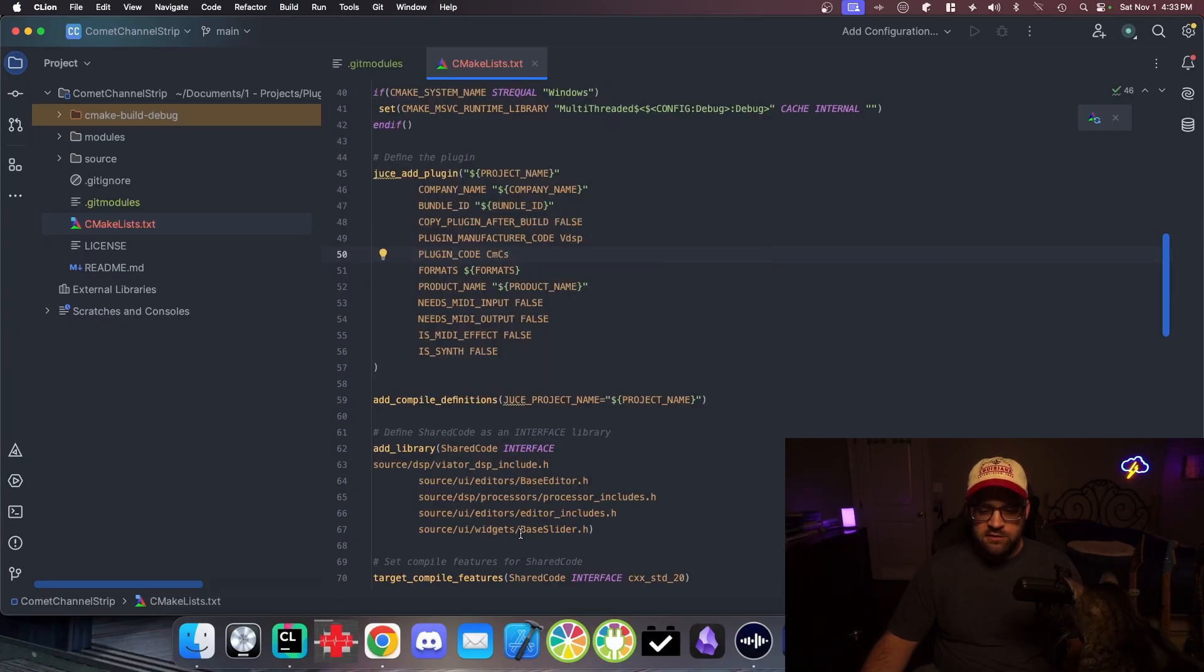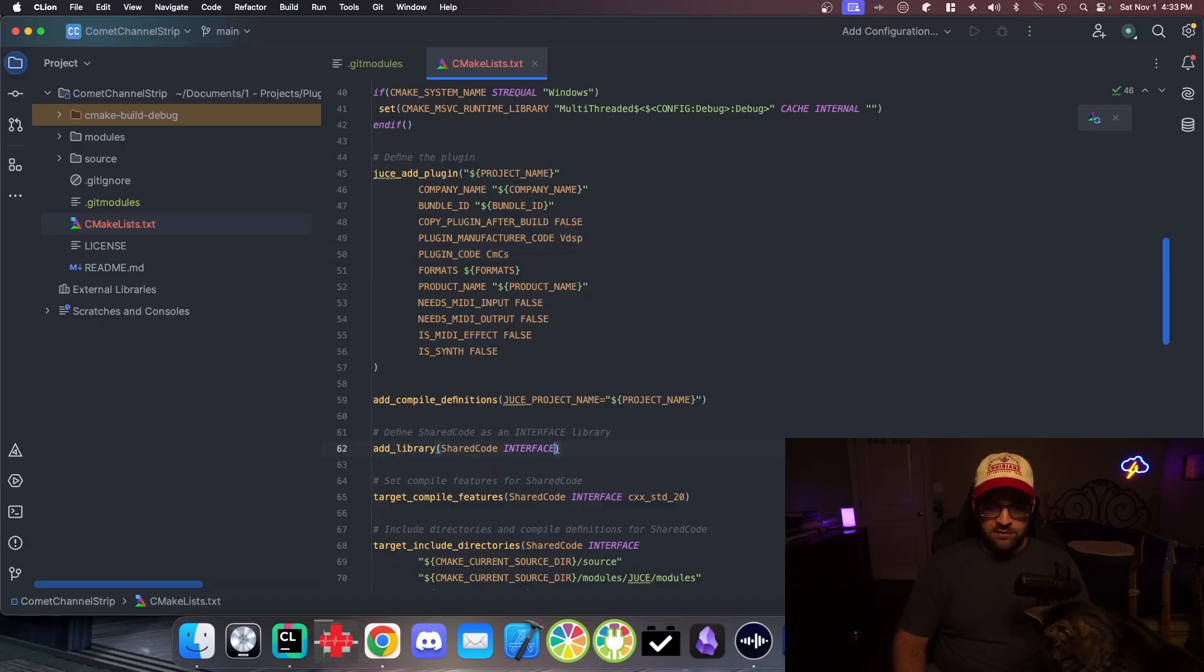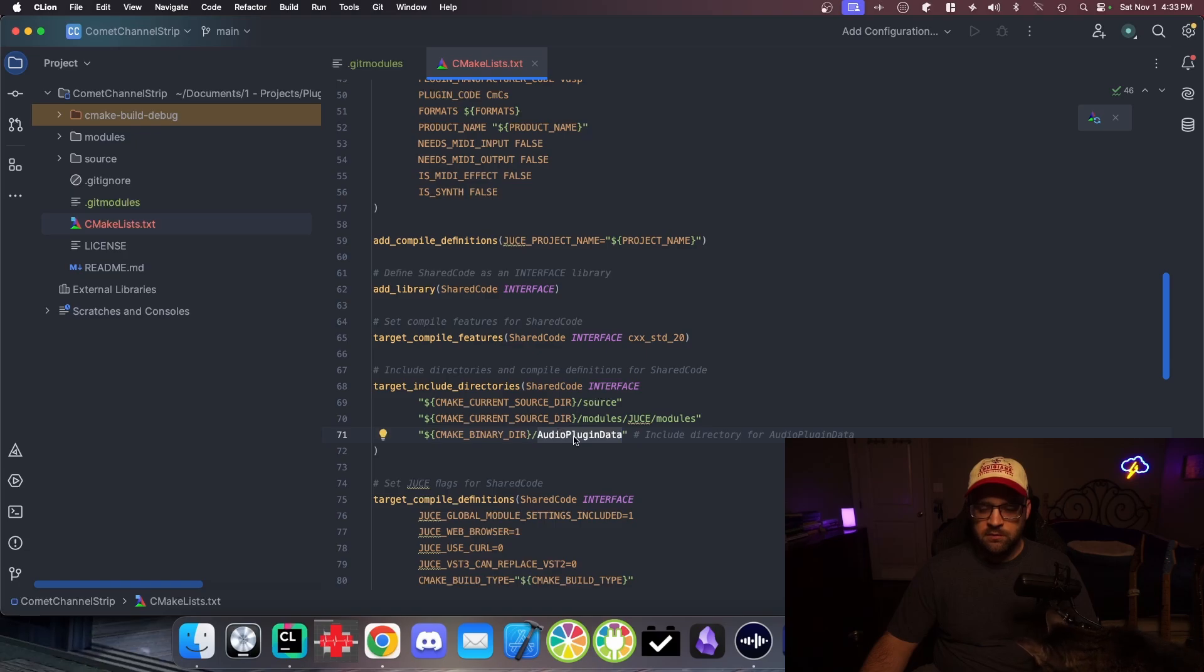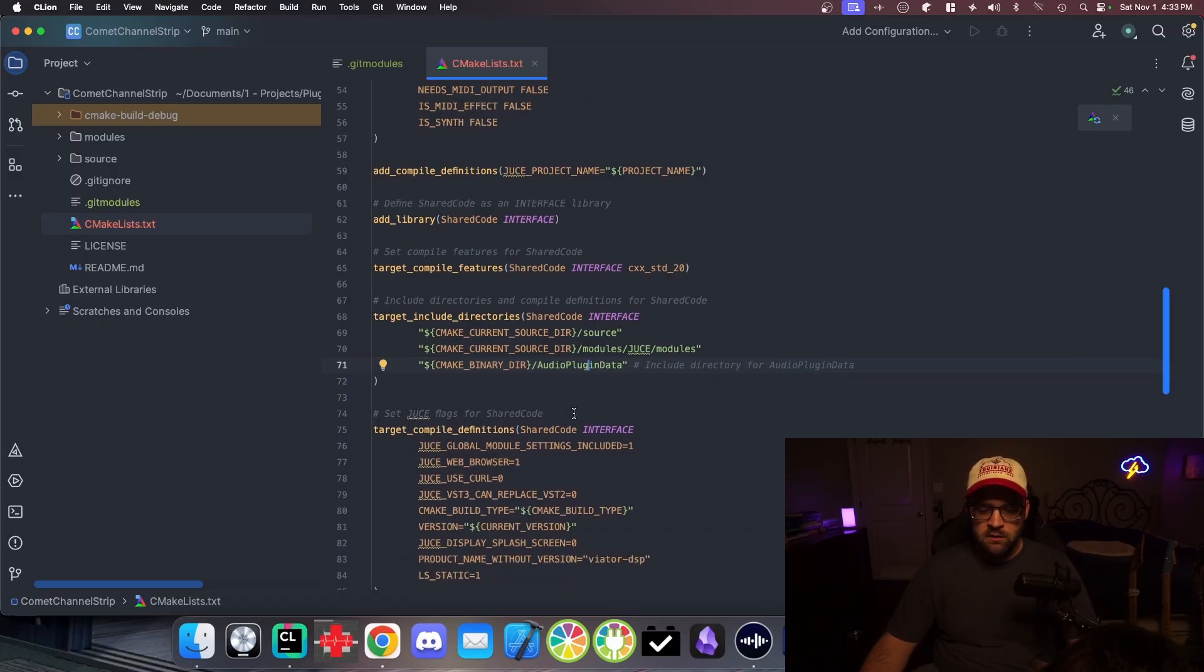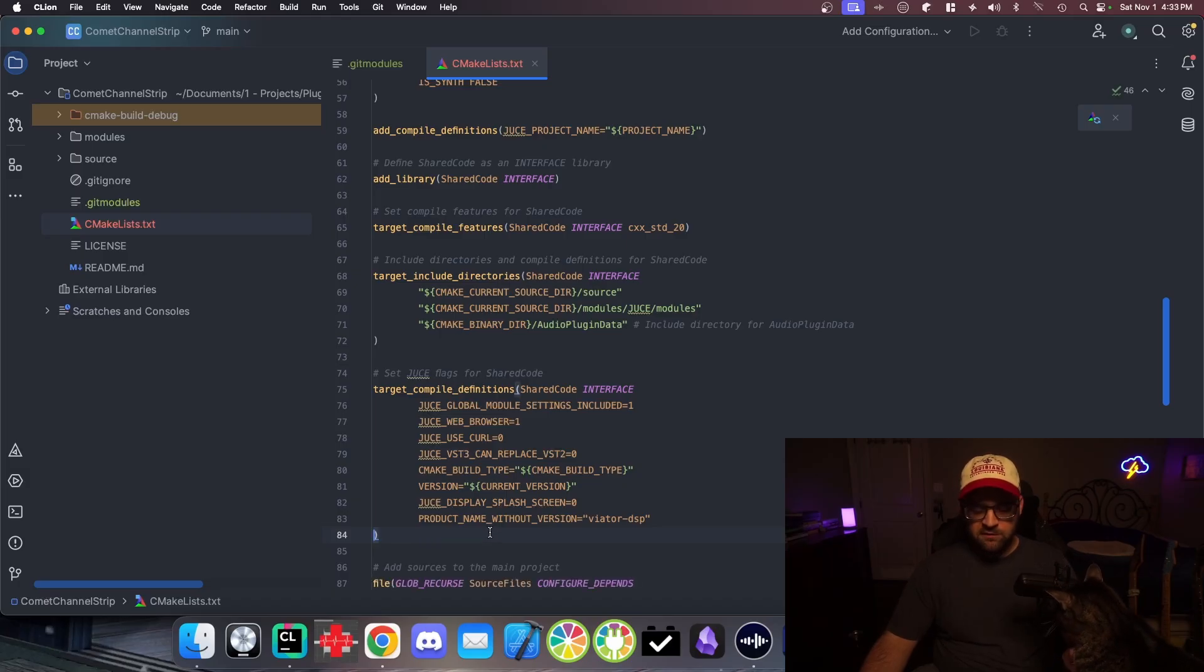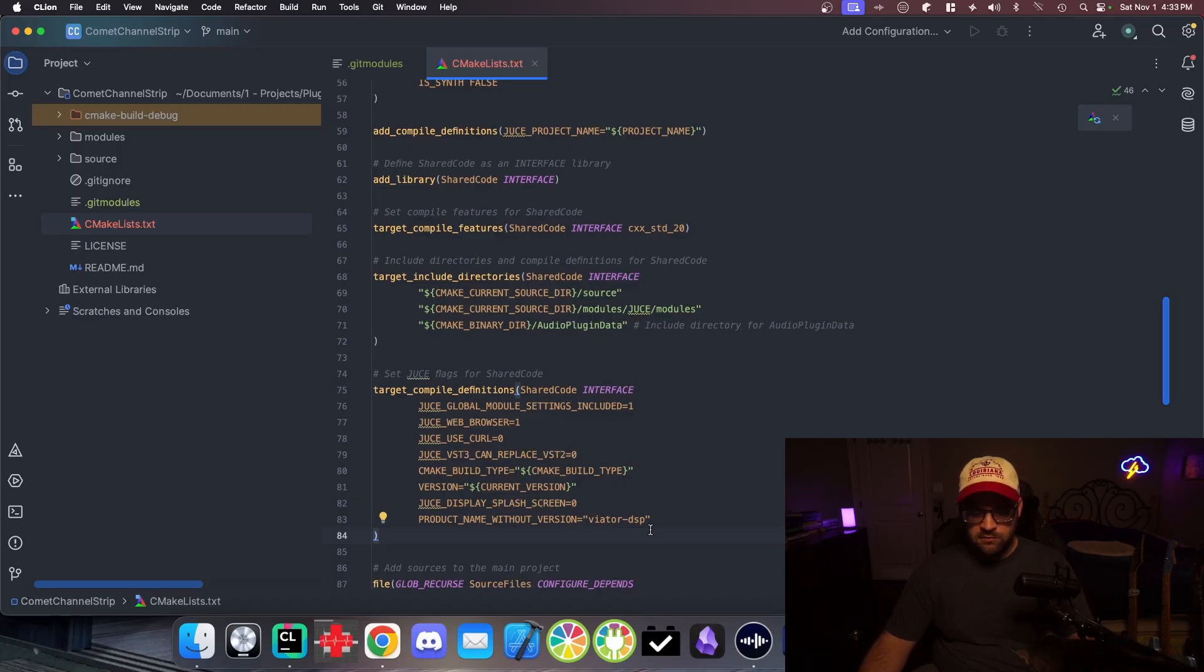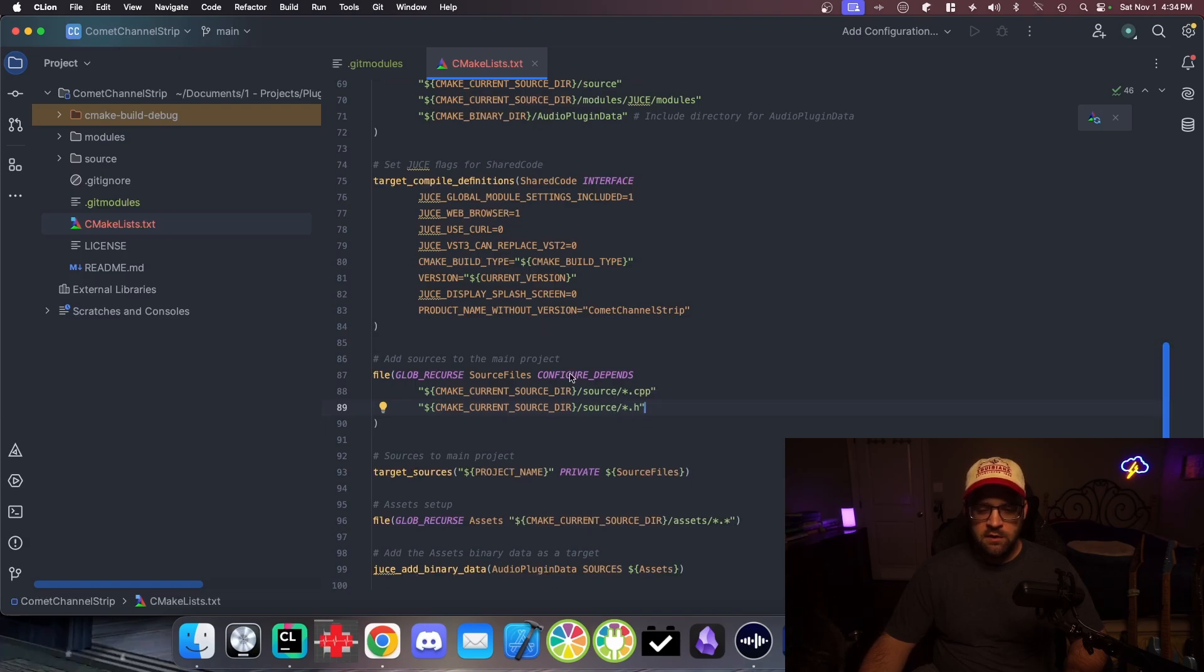Compile definitions for our project. These are some source files that aren't in this project that are from the other project that we pulled this from. Source modules, JUCE, audio plugin data. I'm pretty sure this target directory is already set up by the CMake includes. A few more definitions. Like you'll see the web browser, the curl can replace VST too. This is the only thing that's different. That was something for a different library. Name without version. I guess I'm going to also change that. We're telling it how to find source CPP and header files. We've got target sources.